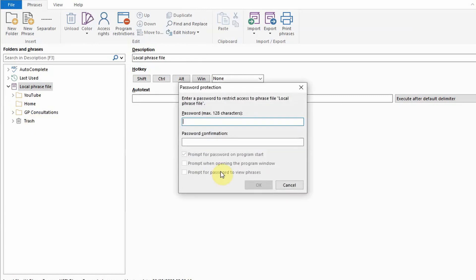If you're concerned about security PhraseExpress also allows you to set a password by clicking file and then set password.